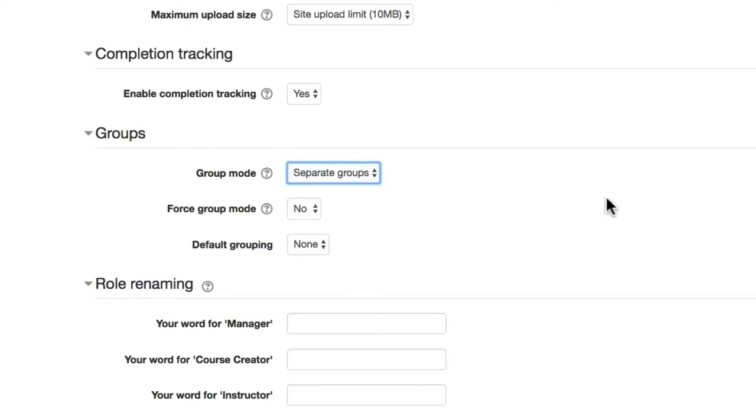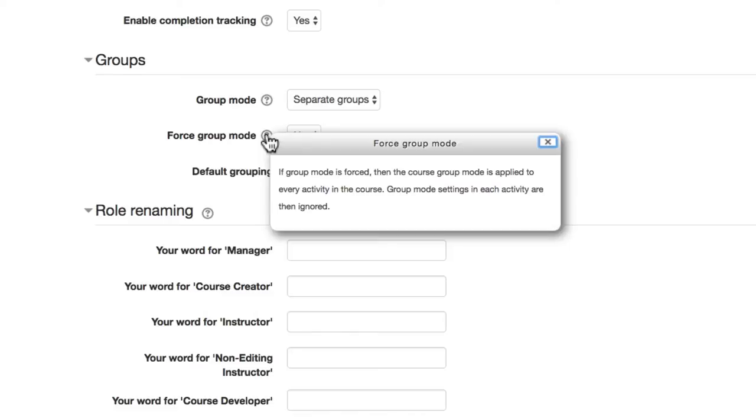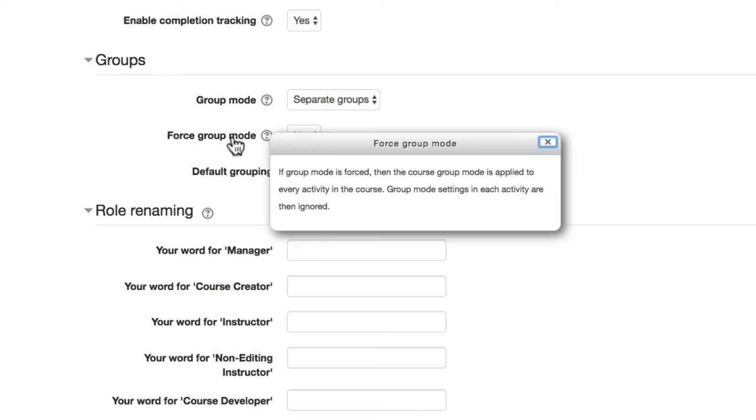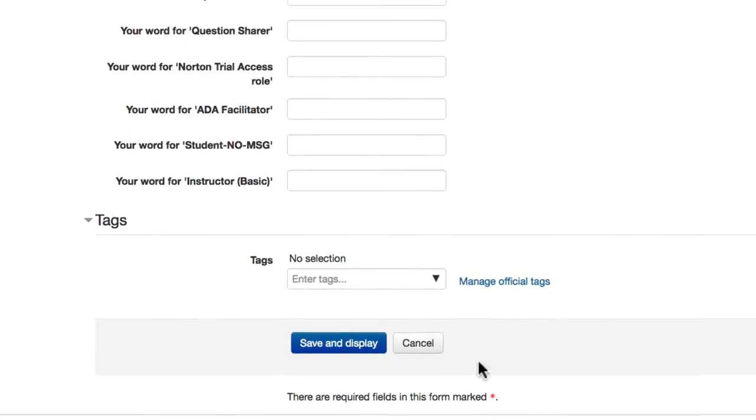Just a quick little indicator here under Forcing the Group Mode. You can, if you want, have the course-level group mode, in this case Separate Groups, implemented across all of your activities. So regardless of how an activity itself is set for group mode, you can indicate if you want to force at the course level the Separate Groups or Visible Groups settings. We won't worry about that right now, but that's just a setting in case you decide you want that feature. And at the bottom, Save and Display.